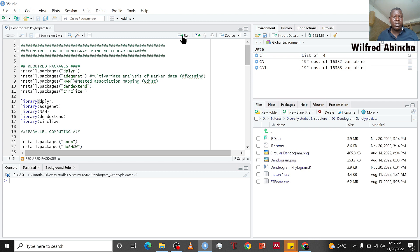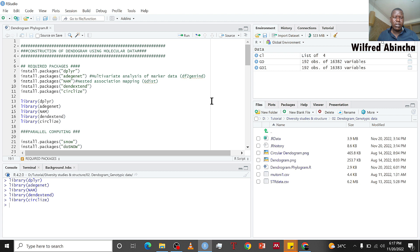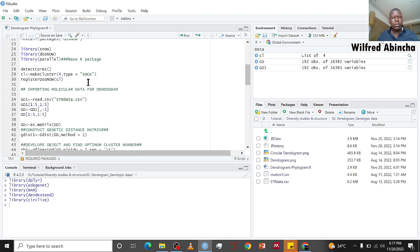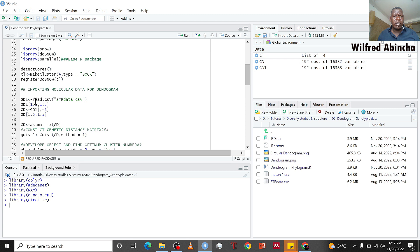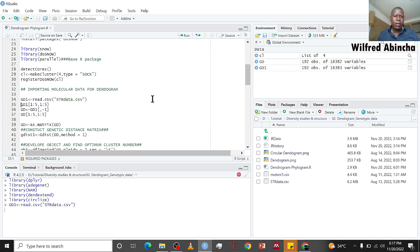After this, the most important stage is to import the data we want to use. I'm going to import my molecular data. This is data which has SNP markers of around 200 individuals and I've saved it in CSV format, so I'm using read.csv function and calling it gd1.